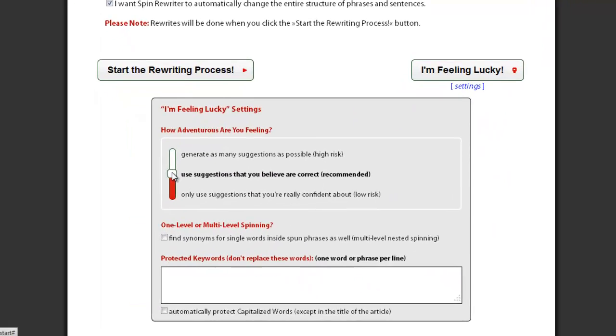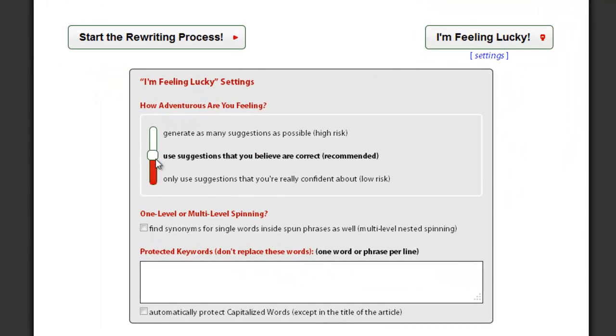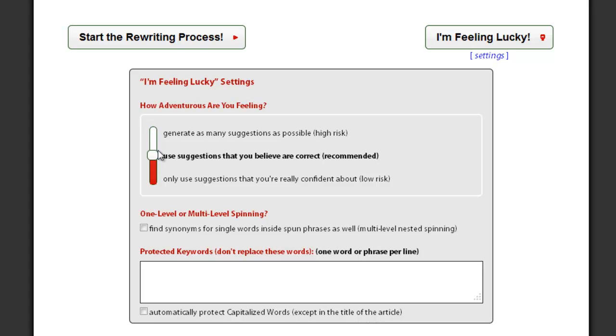You can pick between low, medium, and high risk settings. For your main website and first tier backlinks, I recommend using the low or medium risk settings.